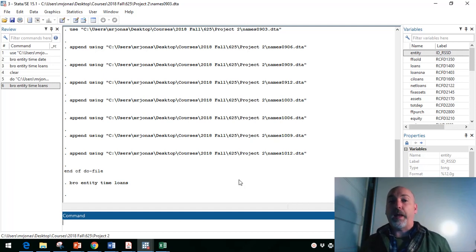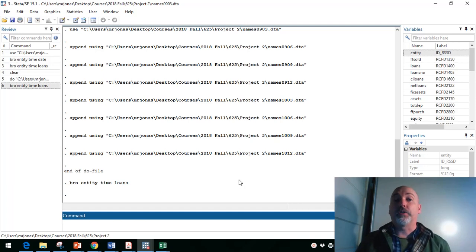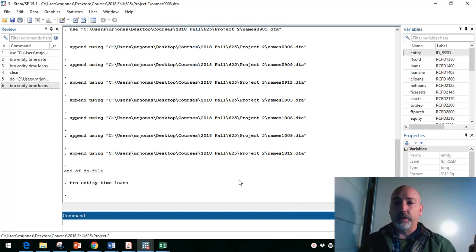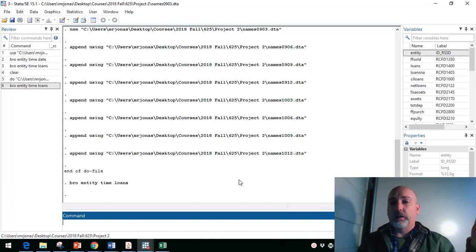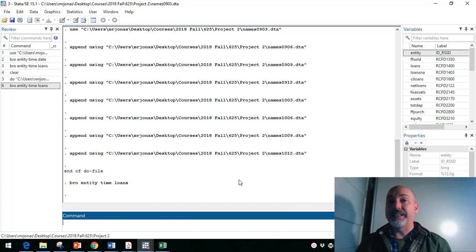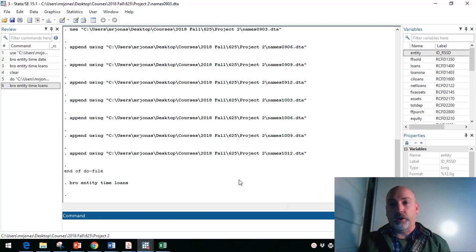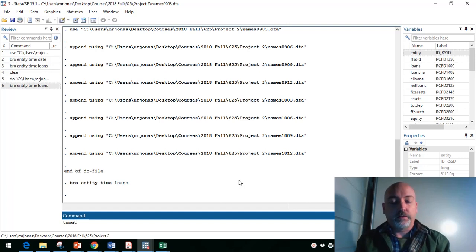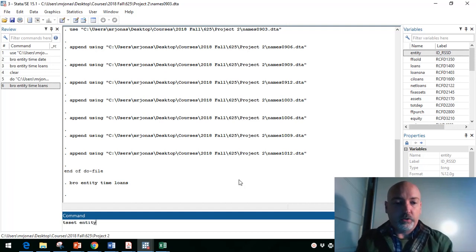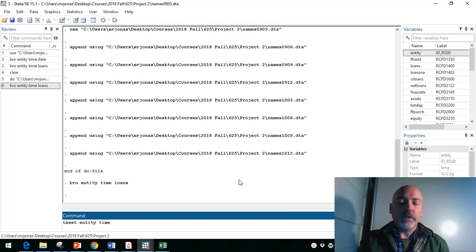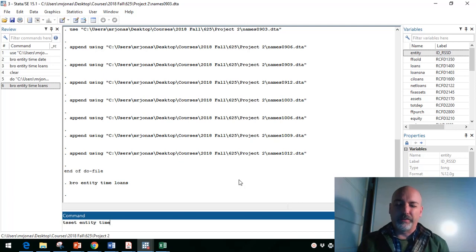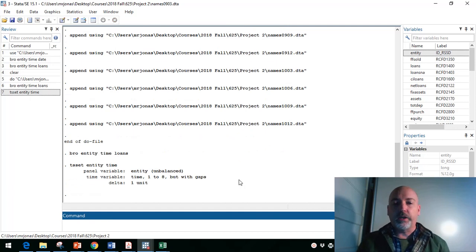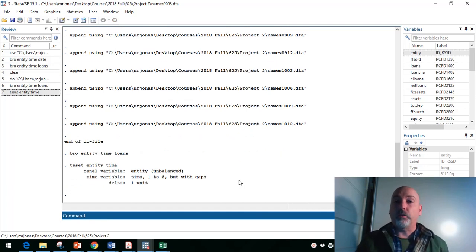So now that we have our panel data set constructed, we need to tell Stata that that's what it has. So we need to tell Stata which variables uniquely identify the cross-sectional observations. So the i subscript variable, in our case, that's the entity, versus the time period, which in our case is a variable called time. So we just use the command tsset, so time series set, and then it's i t. So for us, the i cross-sectional identifier is entity. And then our time series identifier here, instead of using a date formatted variable, we're just using that time trend. So now we can use all of the built-in Stata panel-specific commands.